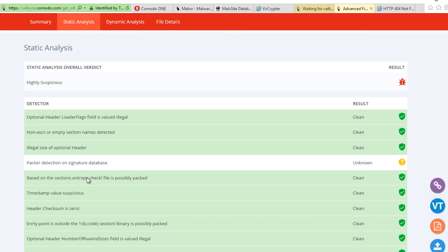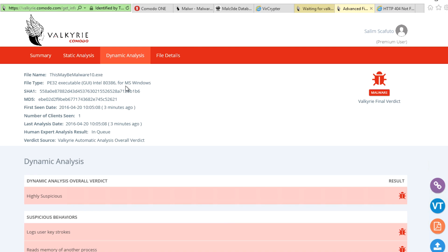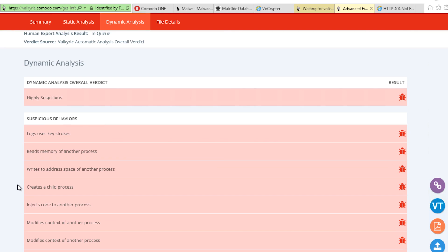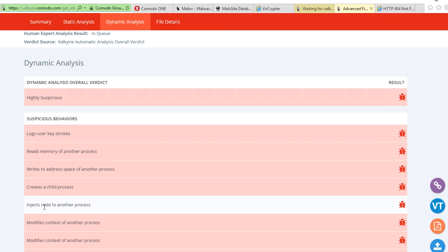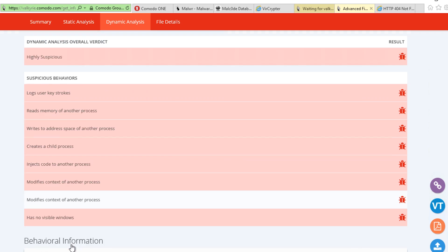Digging even deeper, we can see that through static analysis, Valkyrie has labeled it highly suspicious. But it's really through dynamic analysis that Valkyrie has made its final determination. We see that this application logs user keystrokes, reads memory of another process, writes to the address space of another process, creates child processes, injects code to another process, and on and on. It's pretty clear that this is actually a pretty nasty piece of malware.